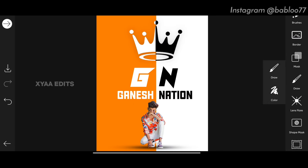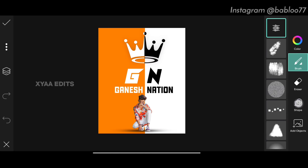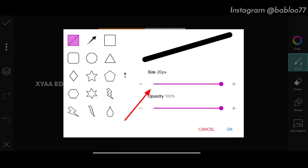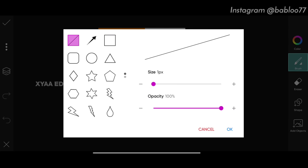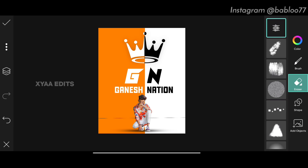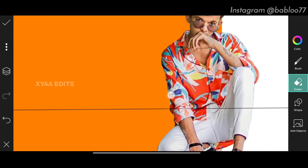Next step: go to draw, tap on draw, zoom out, tap on the shape tool. Select the line — the first option. Decrease the size to 1, tap OK, and draw one line like this. Now tap on eraser and erase over the model like this — perfect.